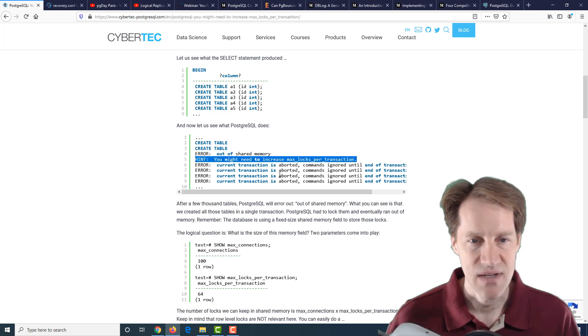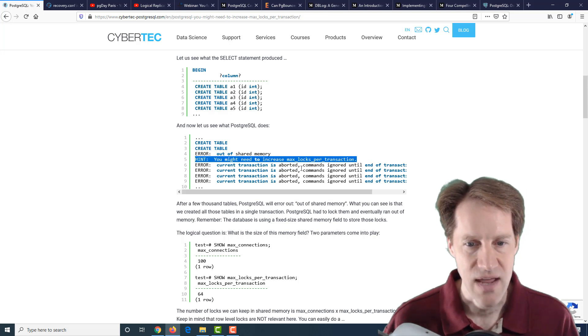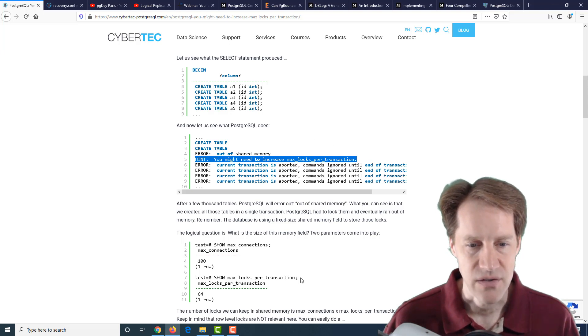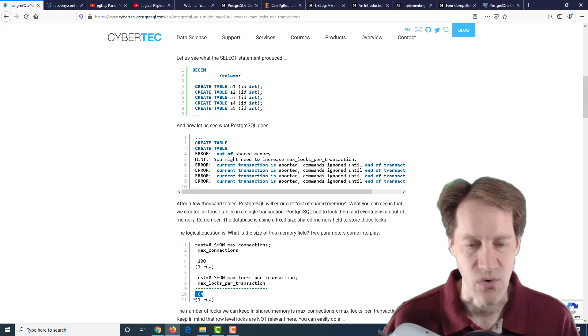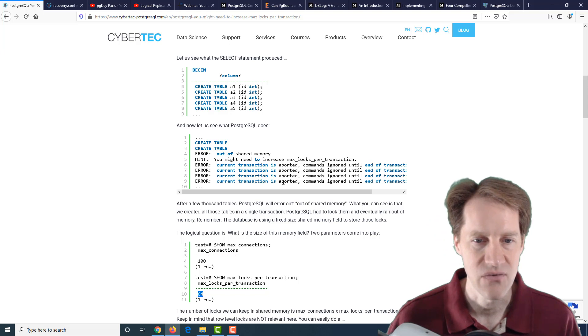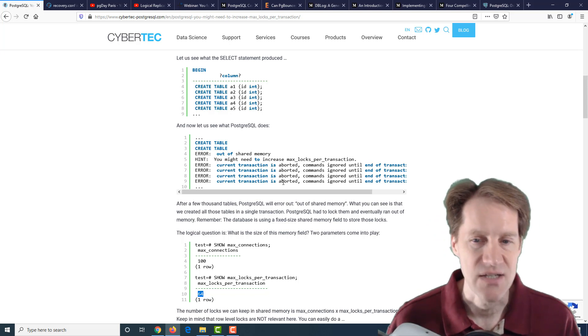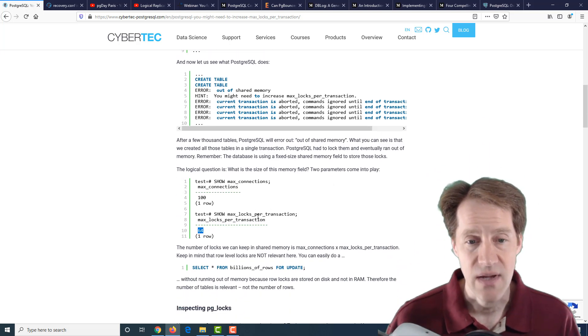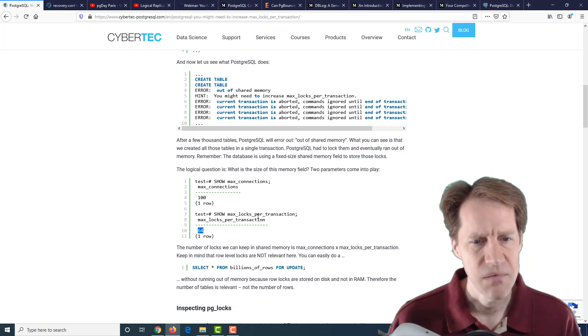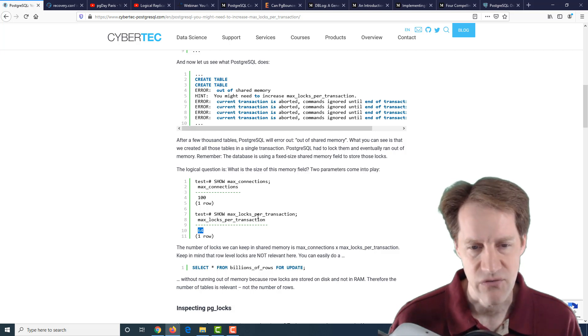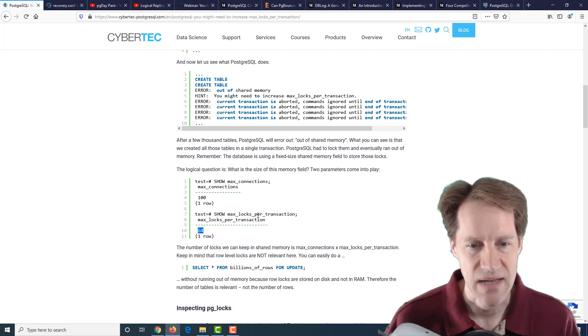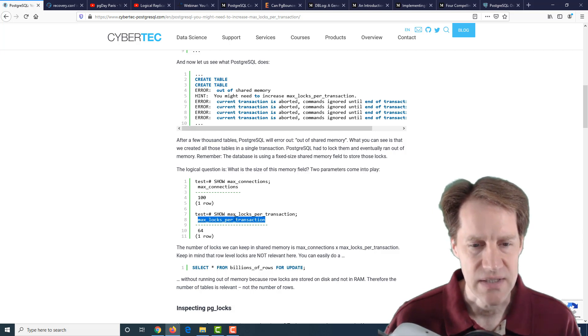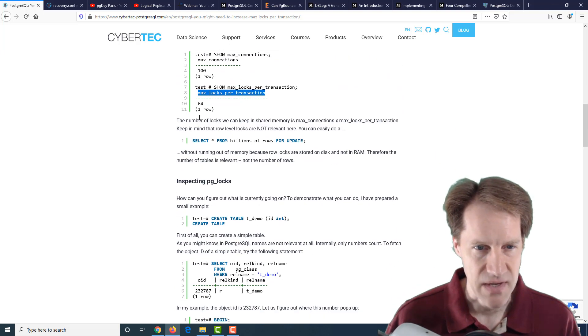Because this is all occurring within one transaction, it can't create that many locks. By default, if you do a show max locks per transaction, it's 64. You may need to increase that if you wanted to have more locks per transaction. I've seen this myself sometimes when doing a pg_dump when I've had an incredibly high number of tables. I actually had to increase max locks per transaction to be able to handle a pg_dump with a large number of tables in the database.